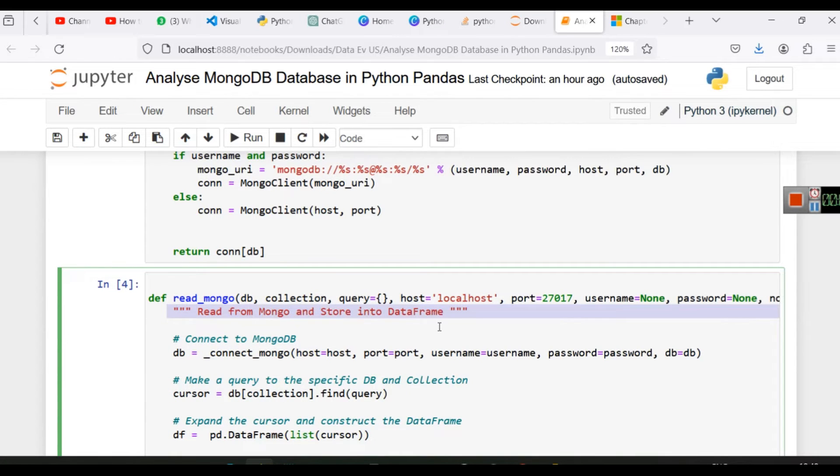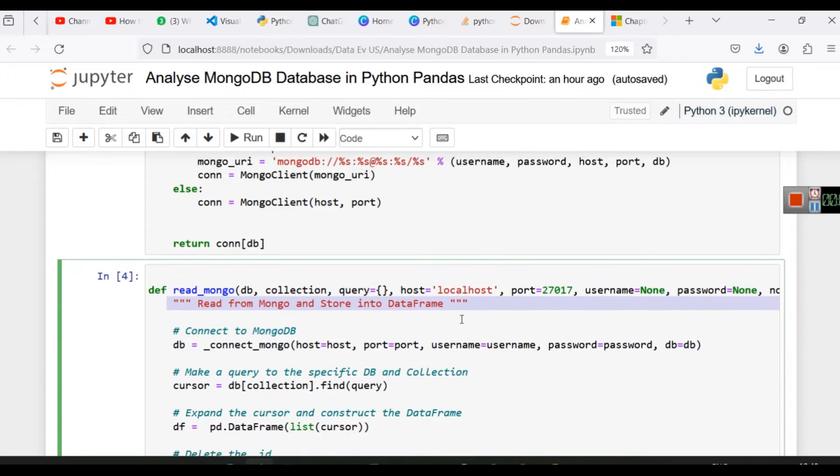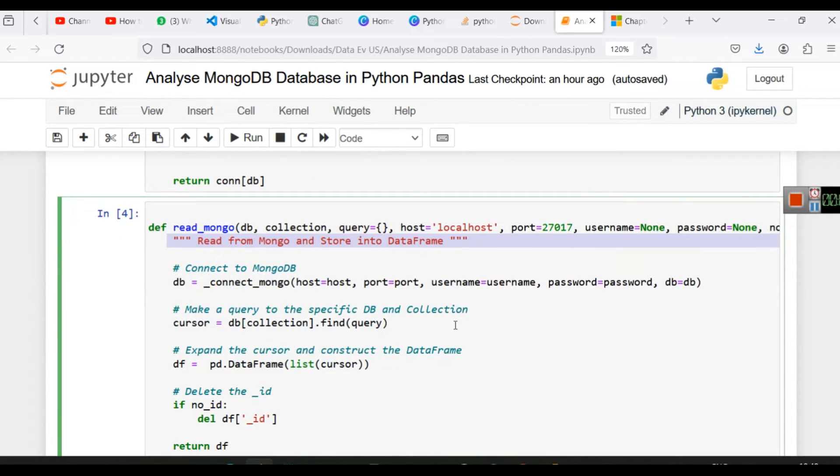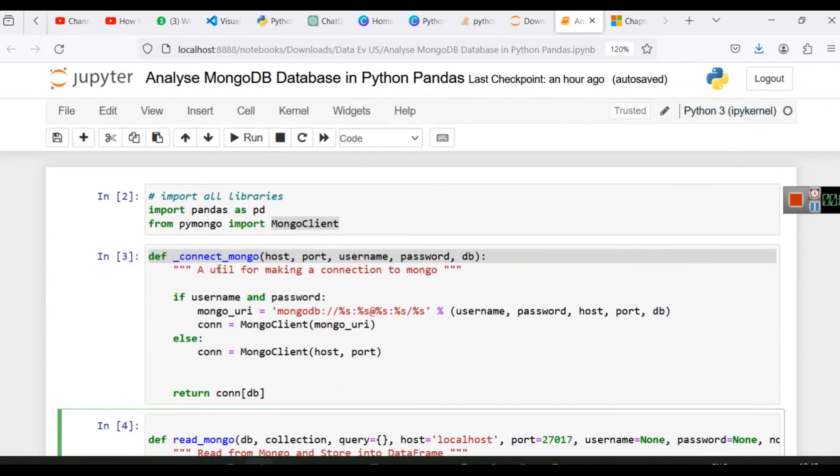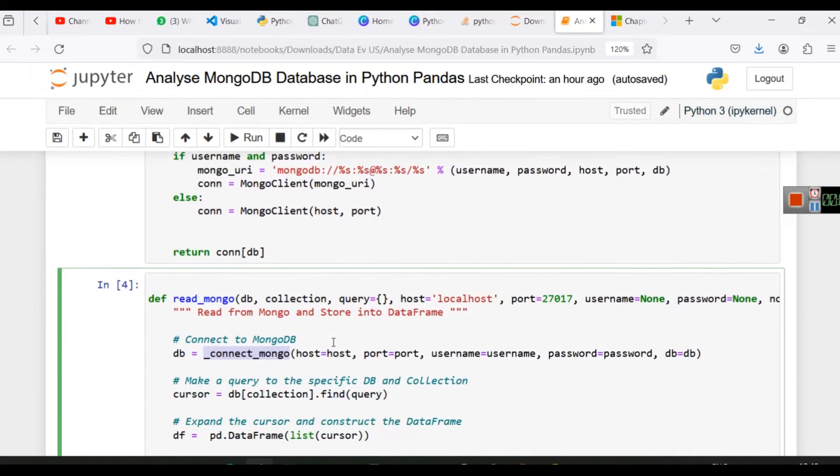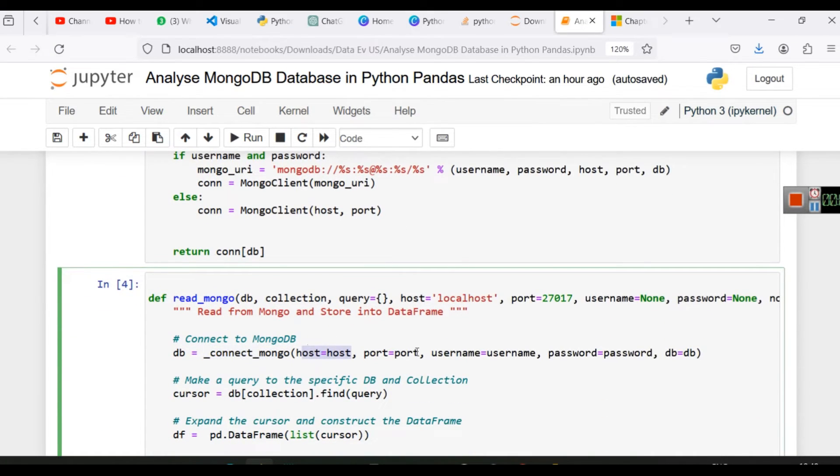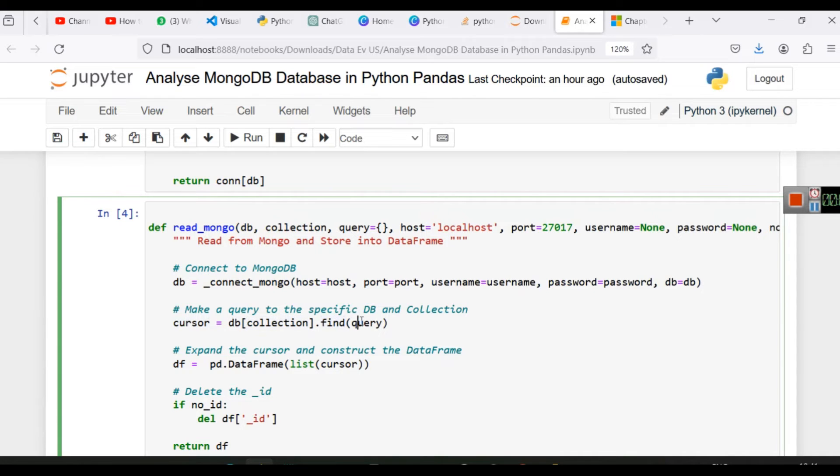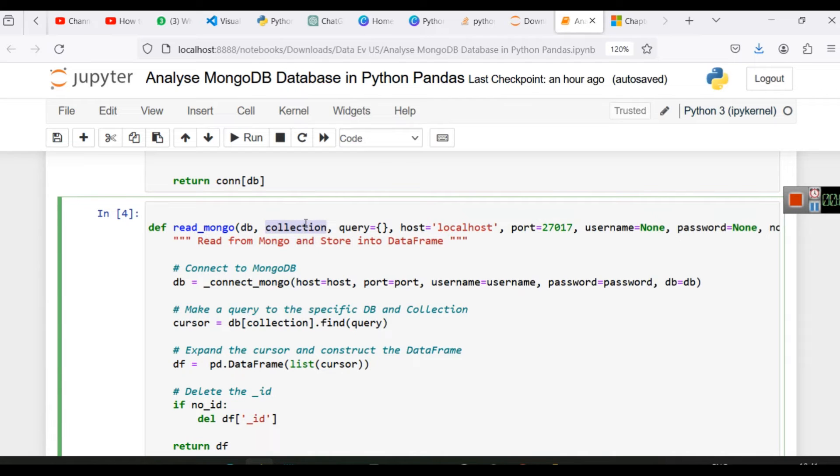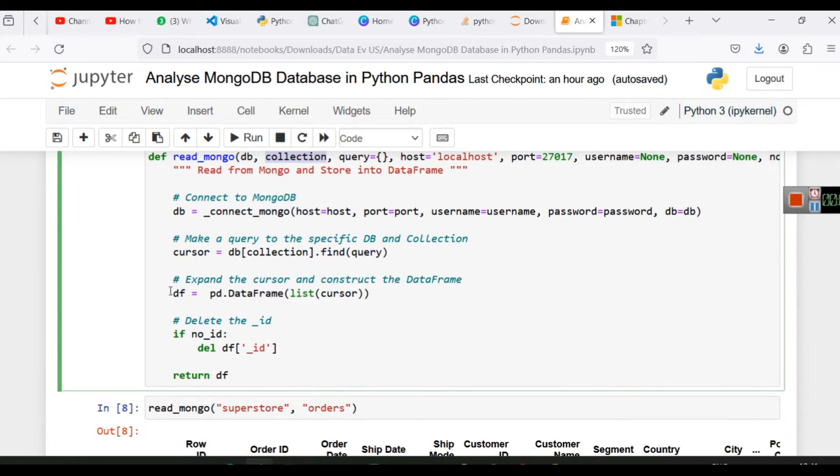Now read mongo and store into data frame. These steps will read the data from MongoDB and store it into the data frame. First of all, we are writing db - so what will be the name of that database? It will be connected, so this function will run. Obviously we will have host, we will have port, username, password, and database will be database. Now we will use cursor. This cursor - so this is db, inside db we have collection name, then we will use find query to make a query to the specific db and collection. Now the data frame is created using pd.dataframe. So here we are creating this data frame object.